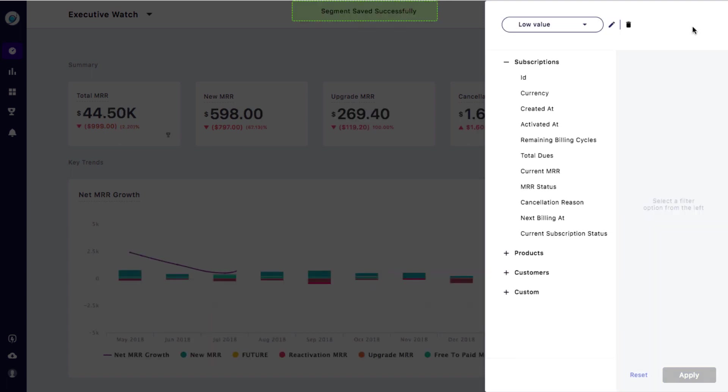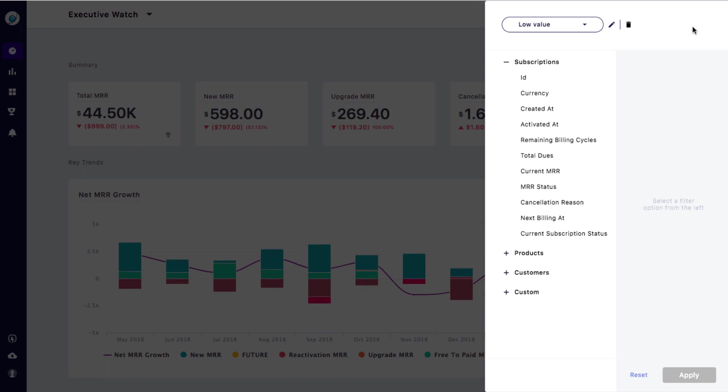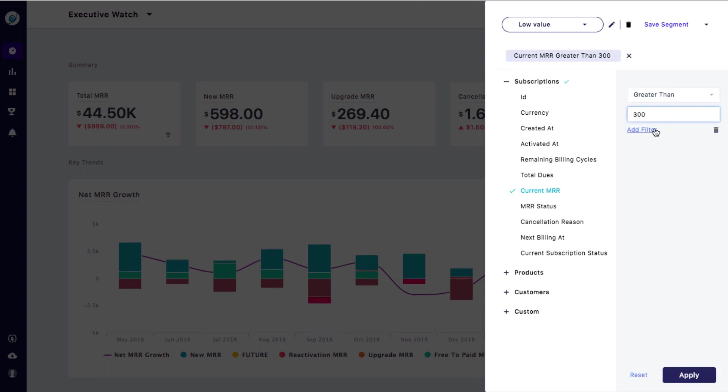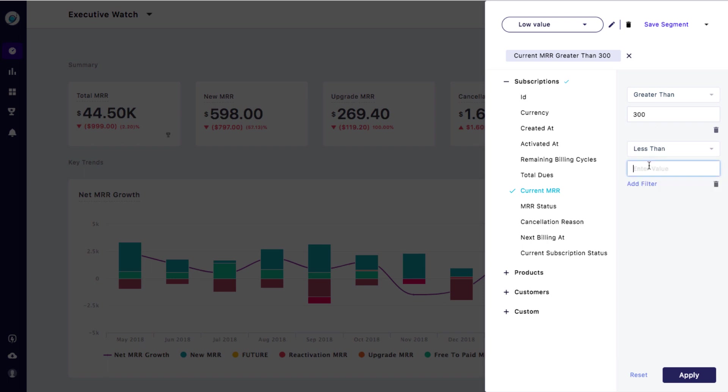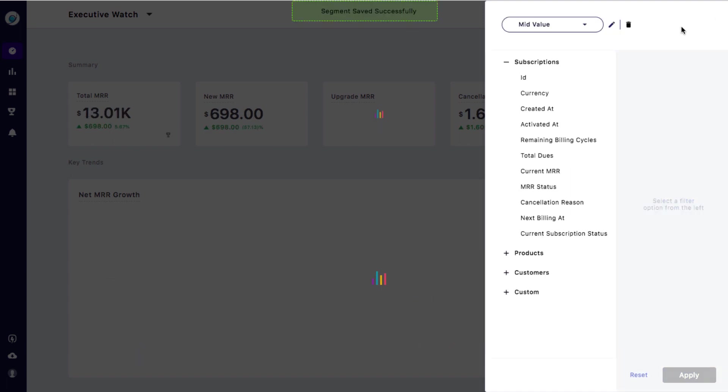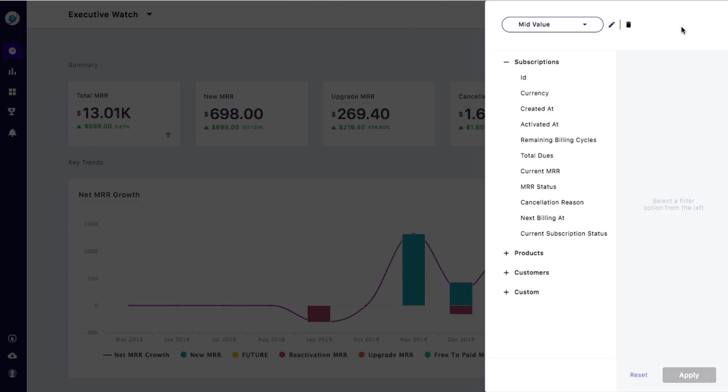Now pick a different MRR range for your mid value, say 300 to 500, and save that as a segment. And another one for your high value, say 500 plus.